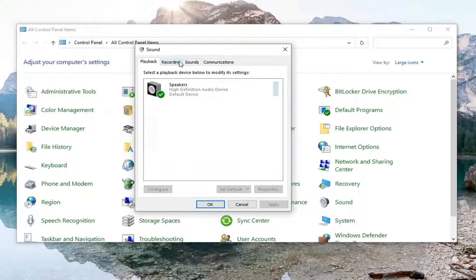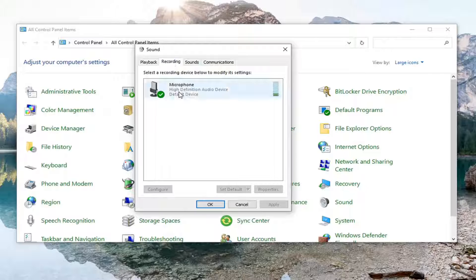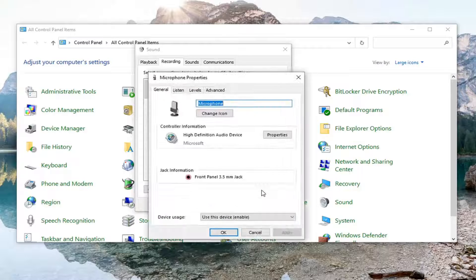Select the Recording tab and then select your microphone. Just left-click on it one time. Go down and select Properties.